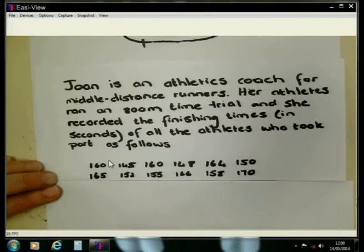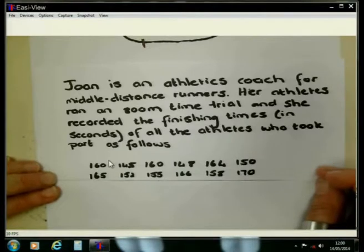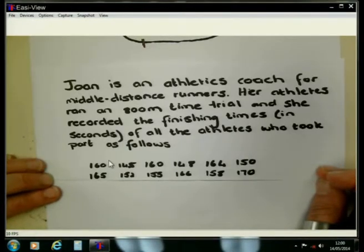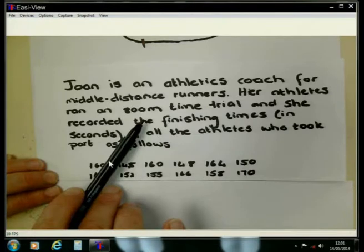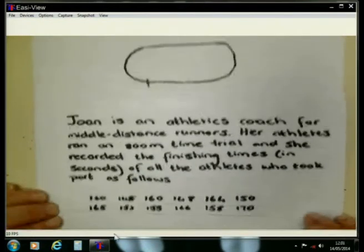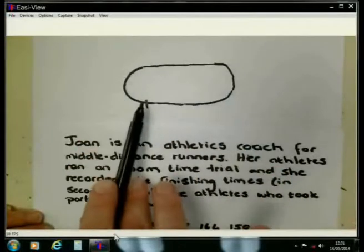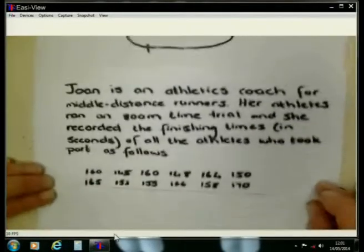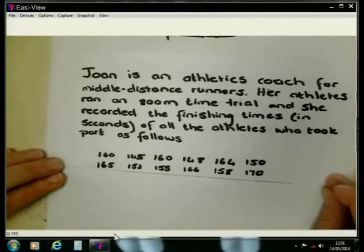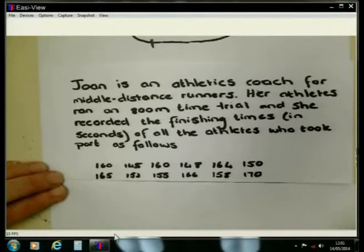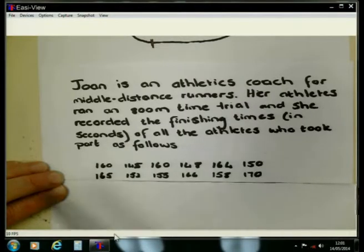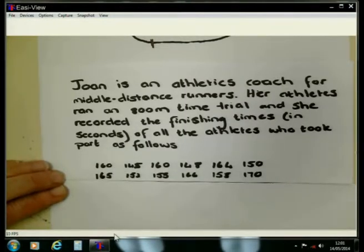If we look at this data set, it is still about Joan, who is having some athletics learners that are running 800 meters. 800 meters means we run twice around an athletics track. She went to see what was the time that each one of these athletes took when they were completing the 800 meter, and these are the times that she found.